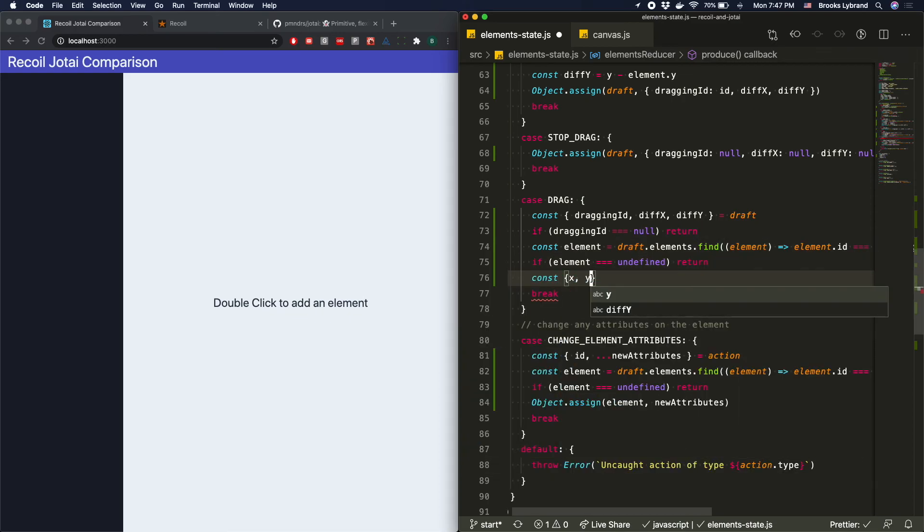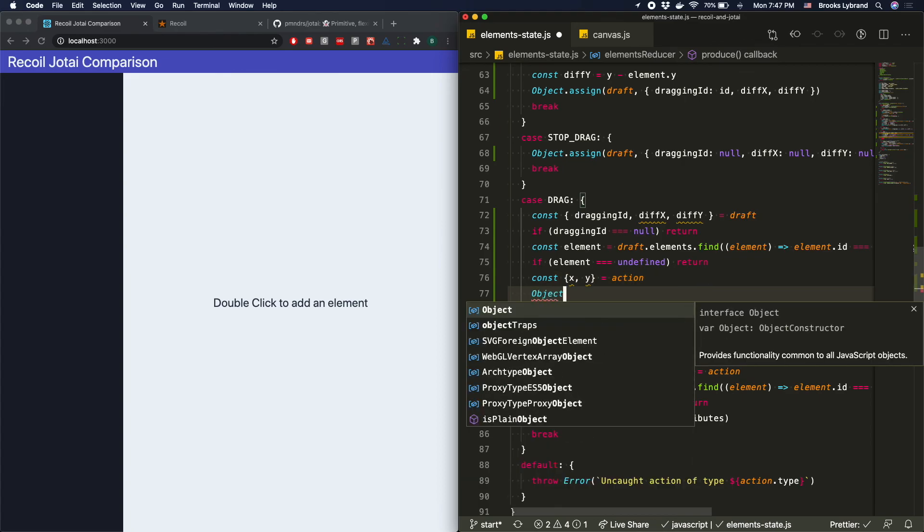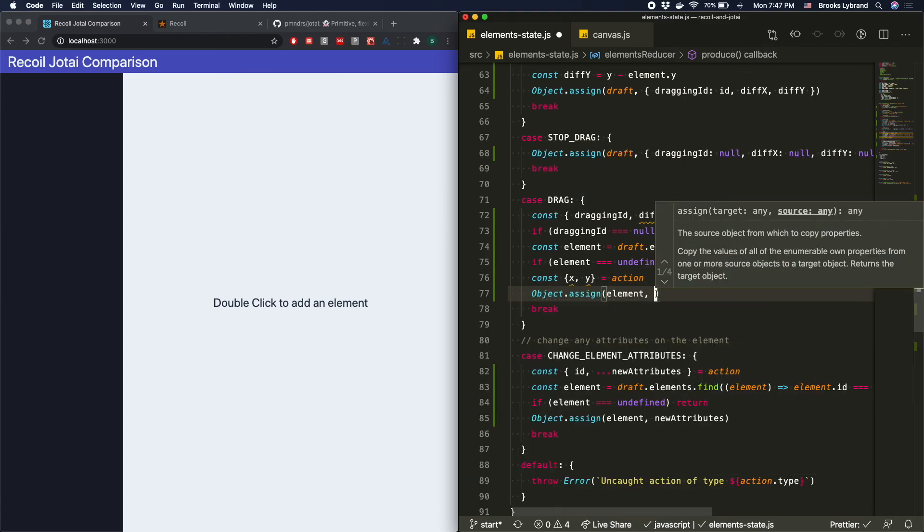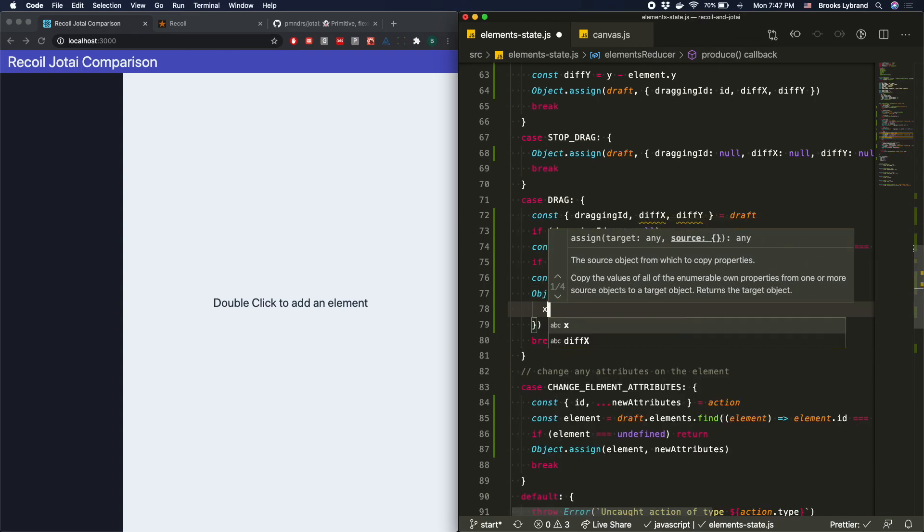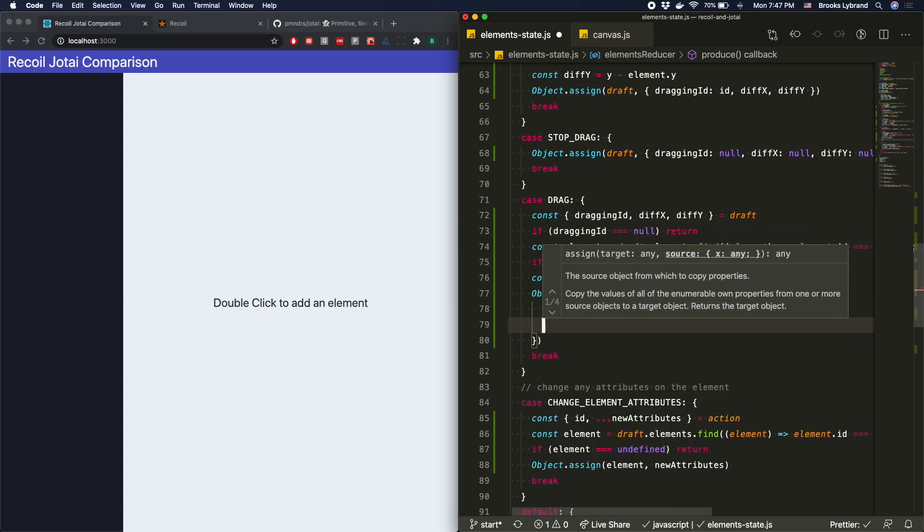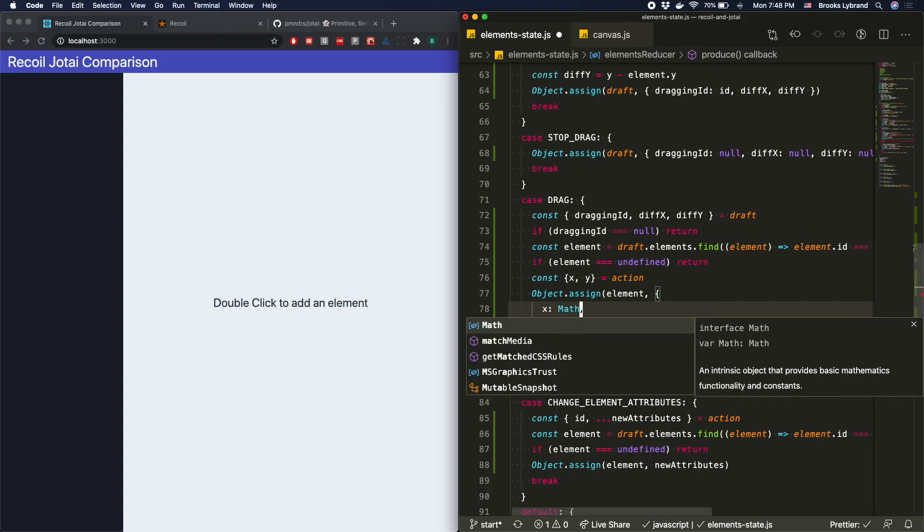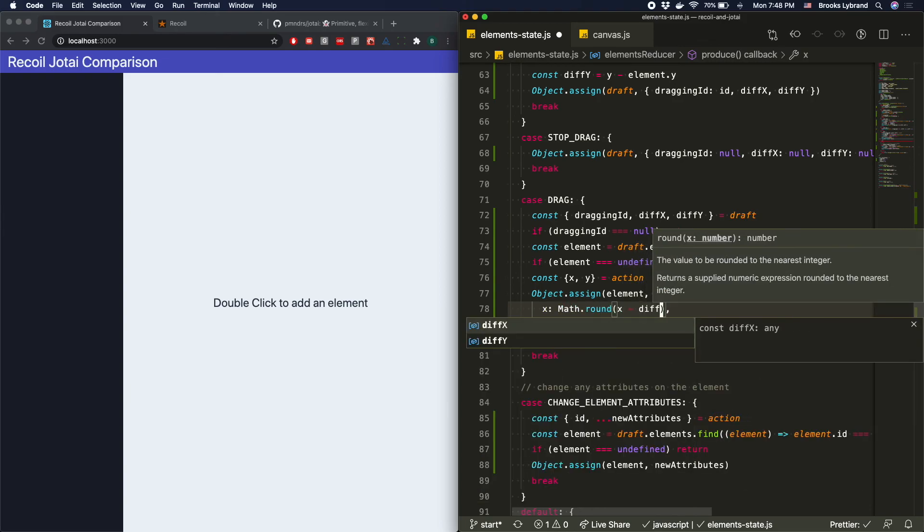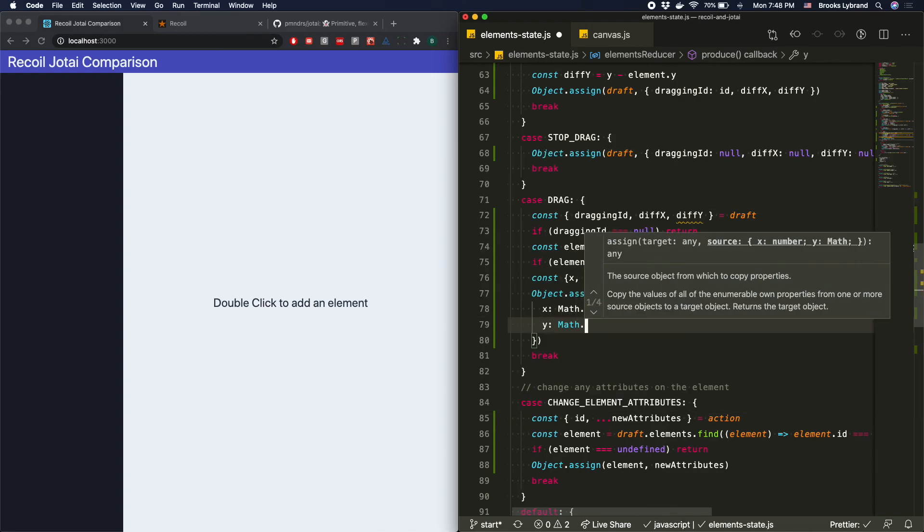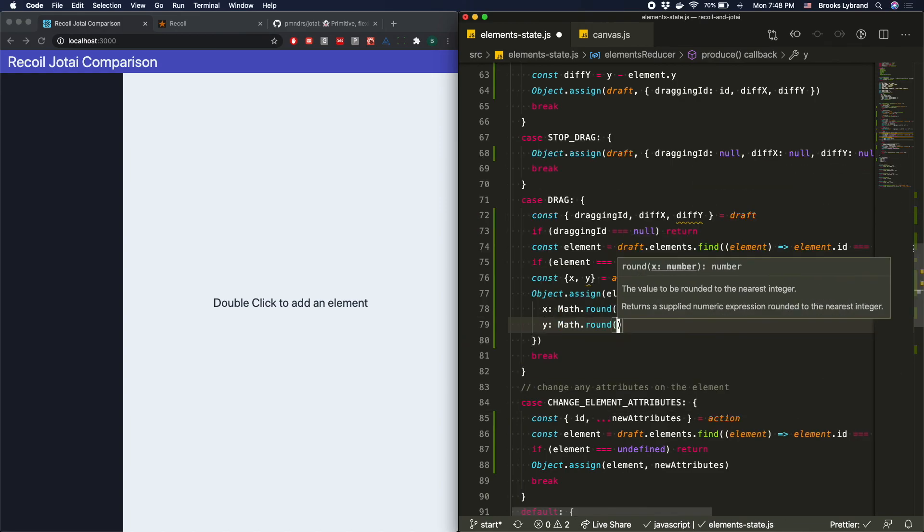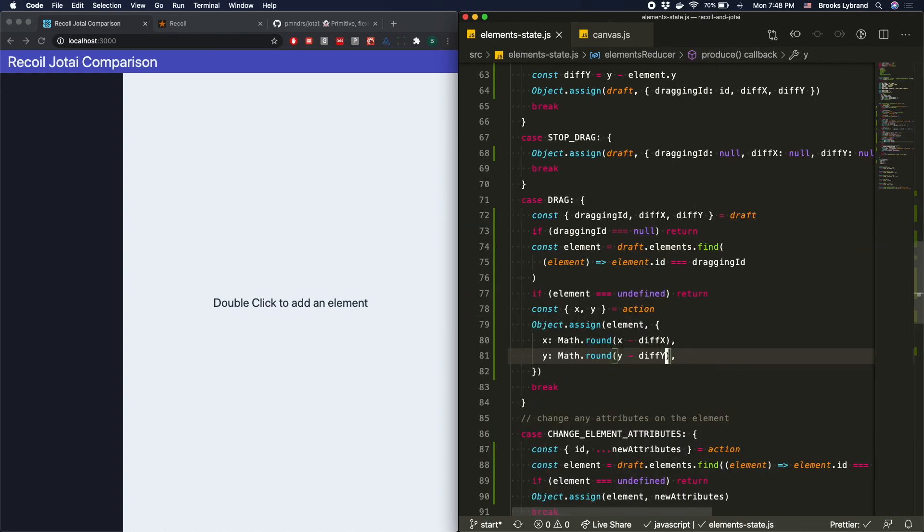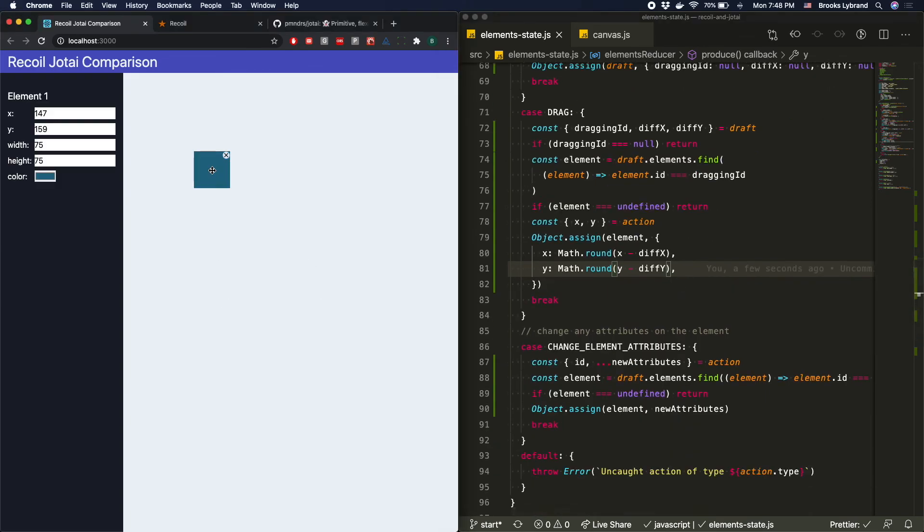So after that, what we're going to do is now we'll get the X and the Y off of action. And then we're going to say object.assign that element, which is an object with two new attributes. We'll do X and Y, and then X will be math.round X minus that diff X. And then this will be very similar. Y minus that diff Y. And we should be off to the races. Boom.